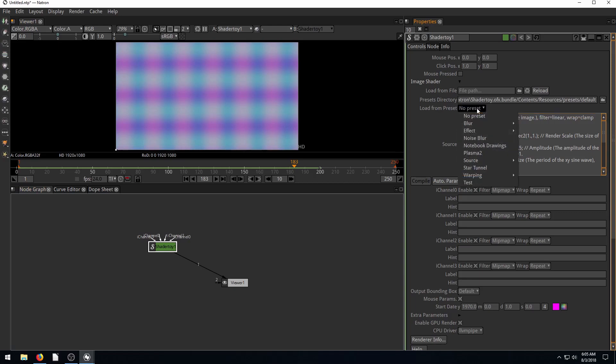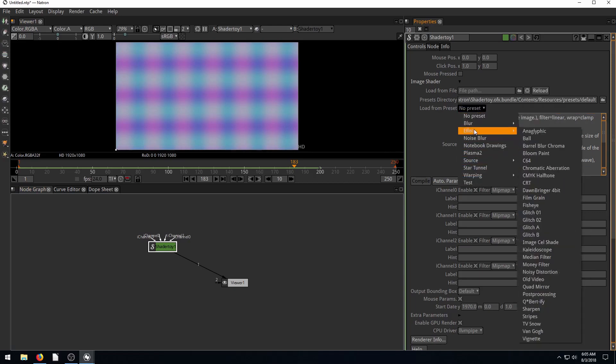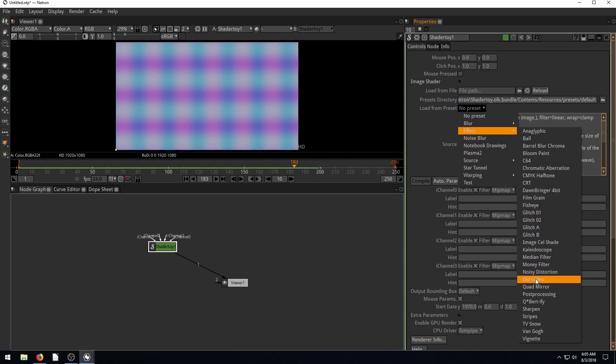If you click on these presets, we have all these different presets. We can apply effects to video, like glitch effects that people use when they're doing intro animations on YouTube videos. Kaleidoscope, old video - we can apply this over top of video footage to give it a grainy old look. We can sharpen video.